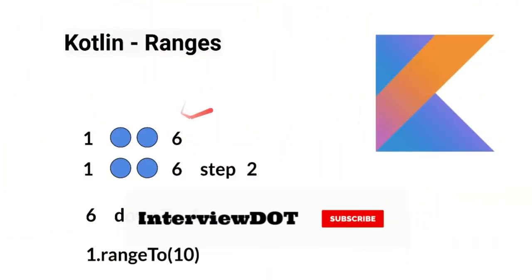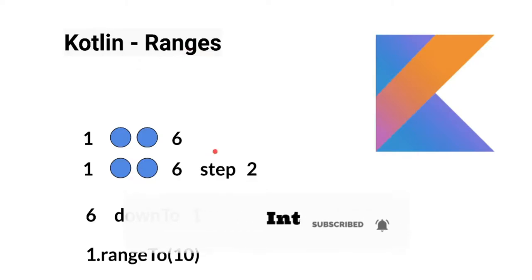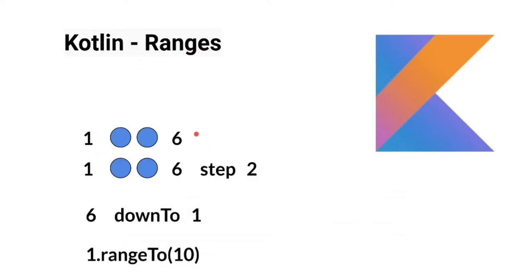Hi friends, in this video I'm going to talk about ranges in Kotlin programming language. If I wish to generate a range of numbers from 1 to n, I can use different types of methods, for example downTo, rangeTo, or we can also use dot operators. Let's see the program now.